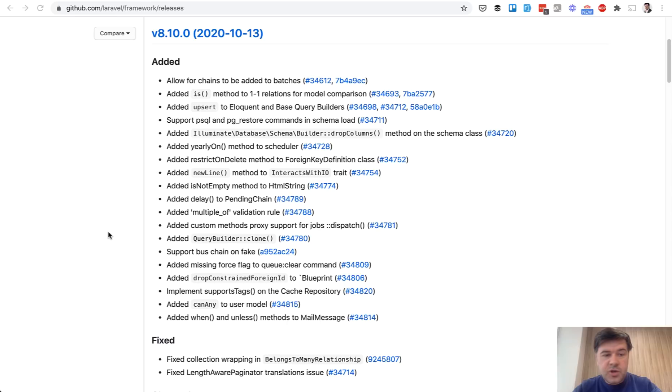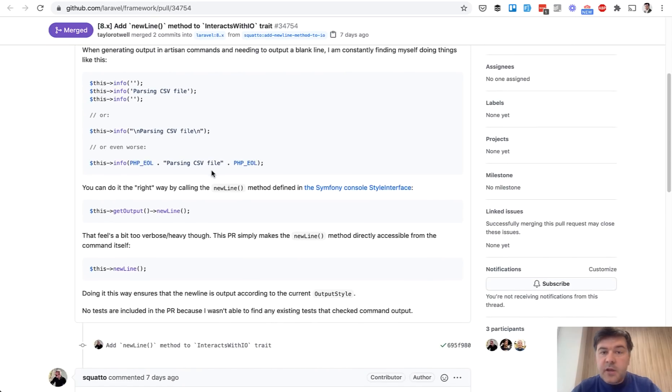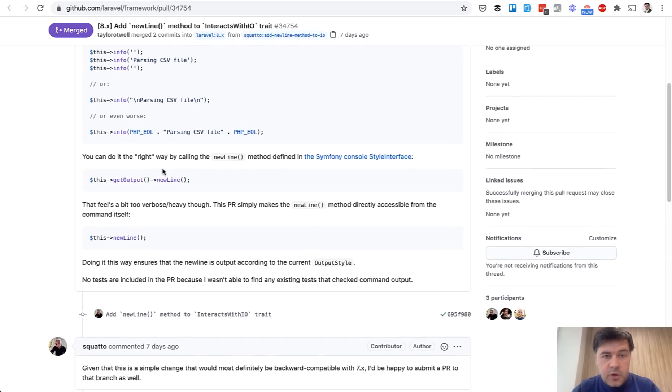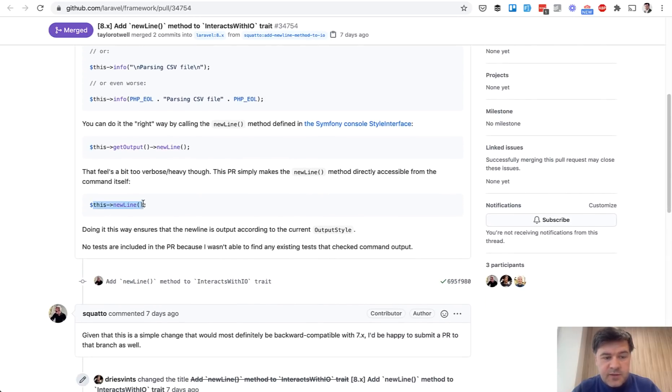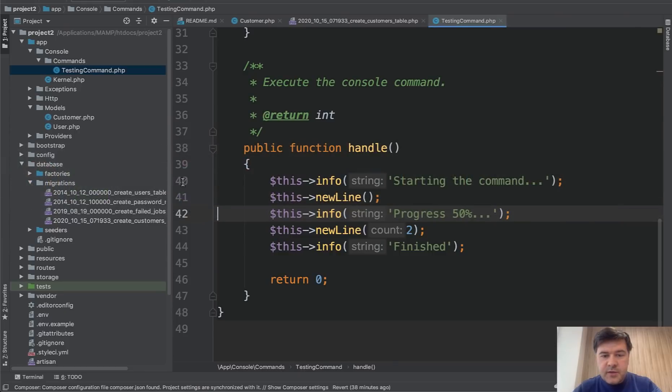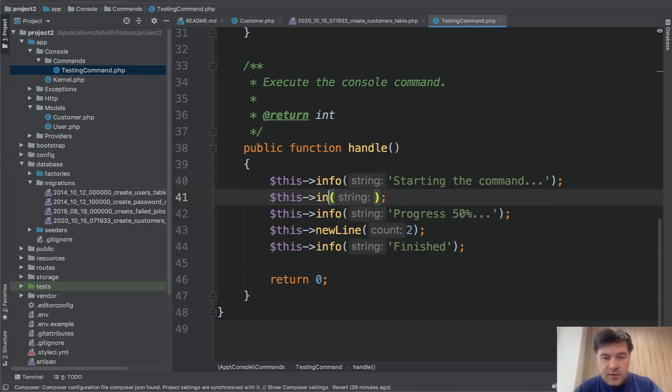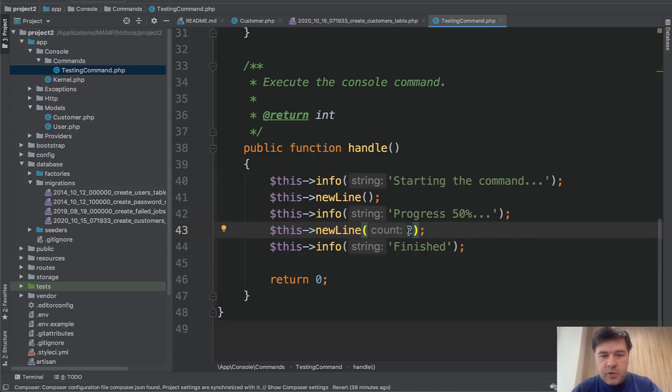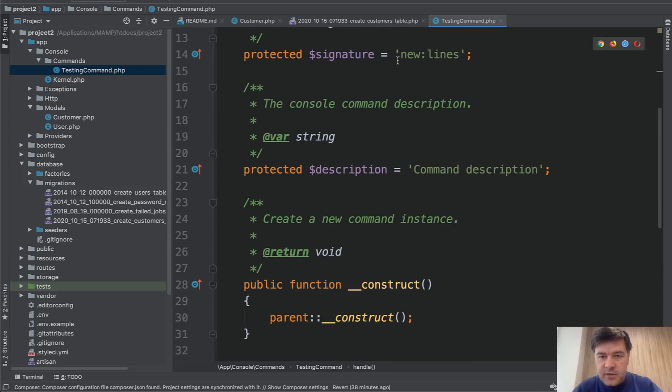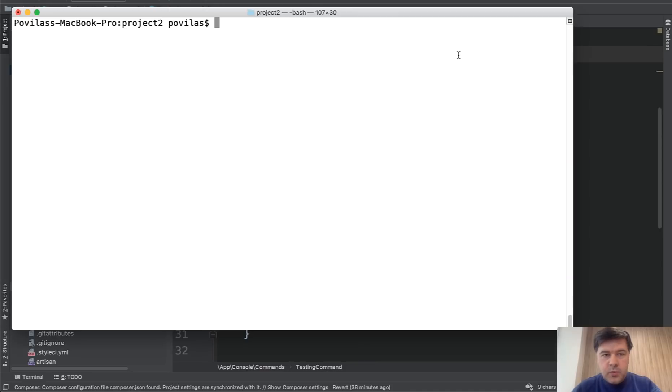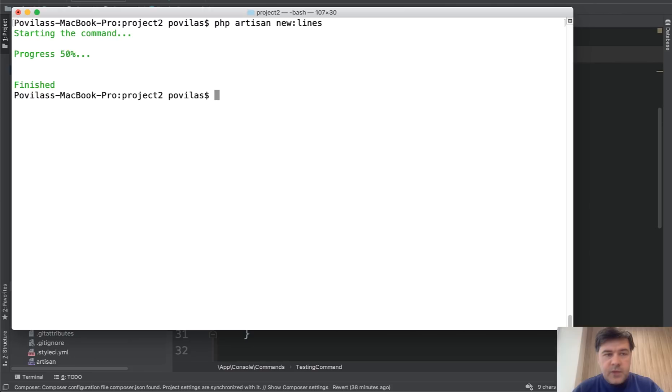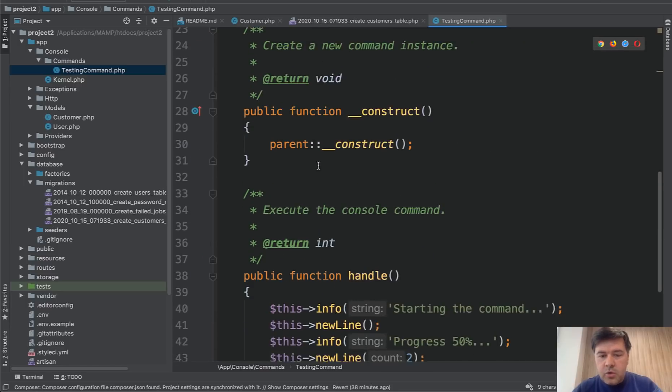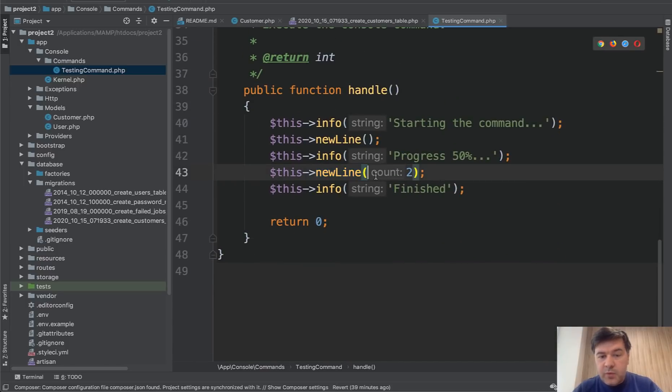The third new feature I want to show you quickly is new line on console commands for artisan commands. If we create our own artisan command, sometimes we need new lines to appear in the output. The current or older way of doing that would be just info empty line or doing backslash n. The author of that pull request created this new line. If you have an artisan command, instead of doing info like this, you can do a new line. And not only that, there is a parameter of how many new lines it would be. If we launch this command new lines, we do php artisan new lines. This is the result: one empty line and two empty lines. This is just a more readable way or more customizable way with the amount of lines of outputting a new line in console command results.